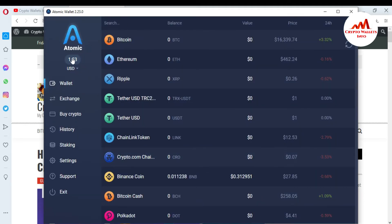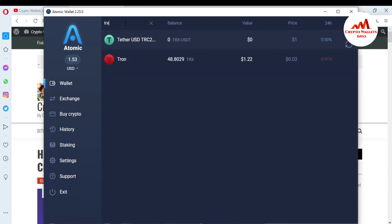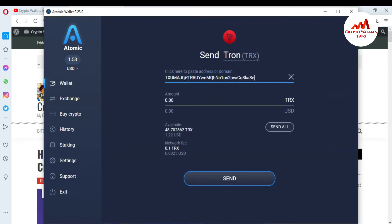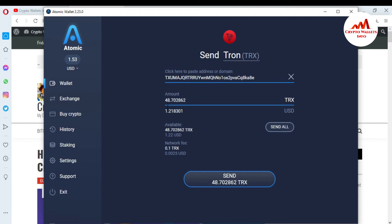I have a balance of $1.53. First I need to search for the TRX wallet because I want to send some TRX from my Atomic wallet to my Gorda wallet, since today I am going to stake my Tron. So just click on send, paste my wallet address and TRX, then click send all. You can see here, 48 TRX is going to be sent from my Atomic wallet to Gorda wallet. This is my wallet address — just simply send.